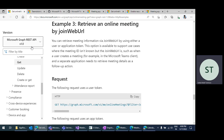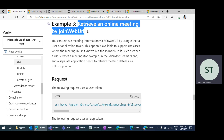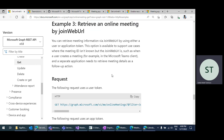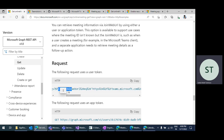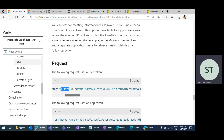First, I'll go through the Graph API. Using the Microsoft Graph API, there is an API to get the meeting information by using the join web URL. For example, using the chat ID information, you can get the join URL, and from the join URL, you can call this particular Graph API: graph.microsoft.com online meetings, filtered by using the join URL.